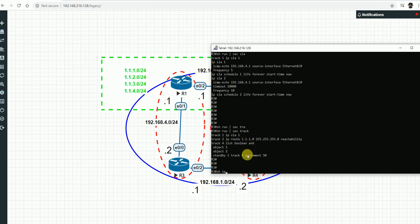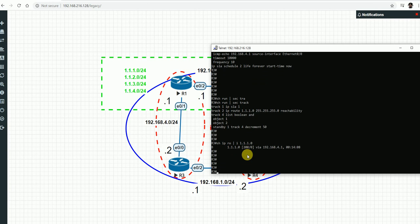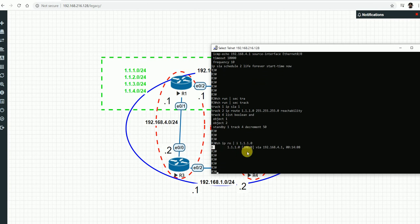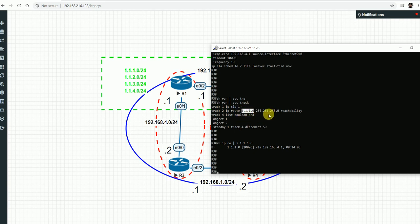Network 1.1.1.0 is being learned from our BGP neighbor and is present in the routing table. Running 'show ip route' confirms it is learned from BGP as the best valid route. This is how we configure route reachability tracking - if we stop receiving that route, the track will go down and trigger failover.